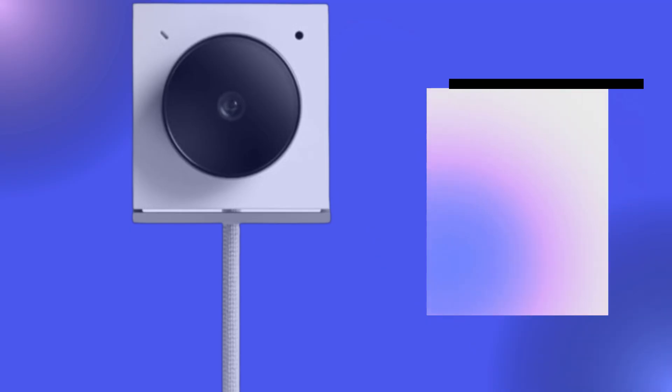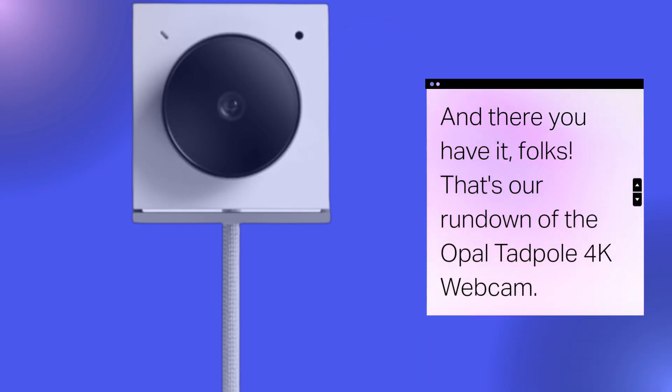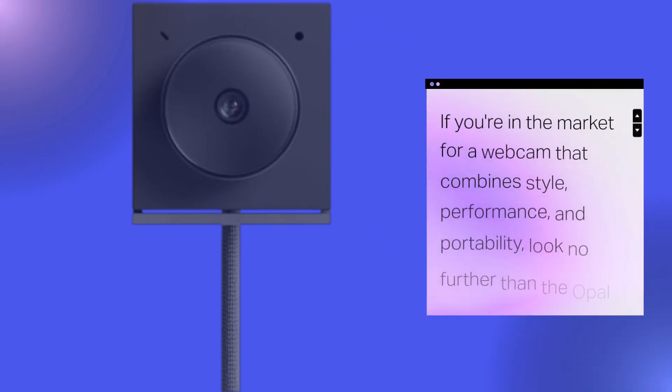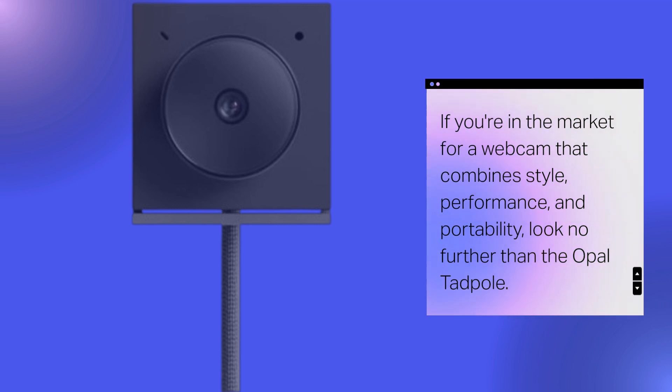And there you have it, folks. That's our rundown of the Opal Tadpole 4K webcam. If you're in the market for a webcam that combines style, performance, and portability, look no further than the Opal Tadpole.